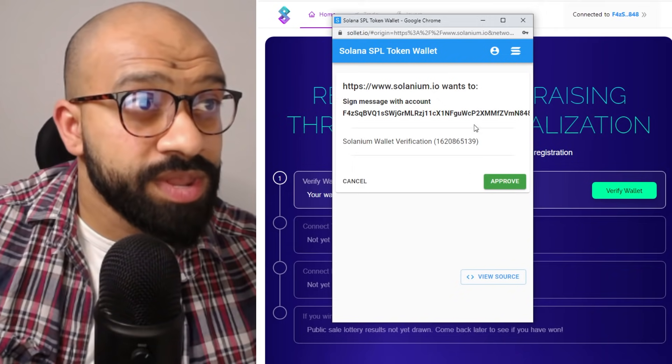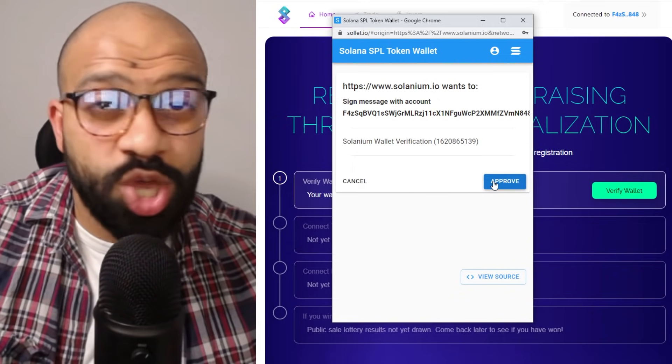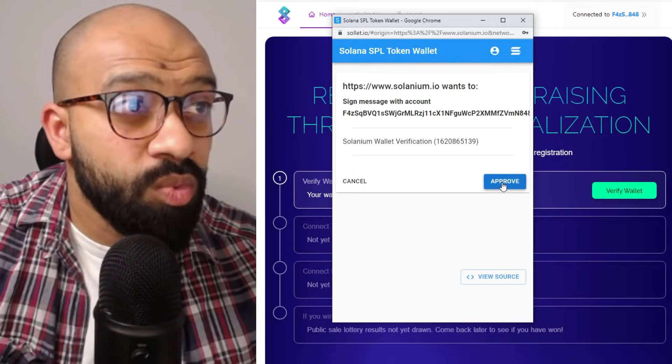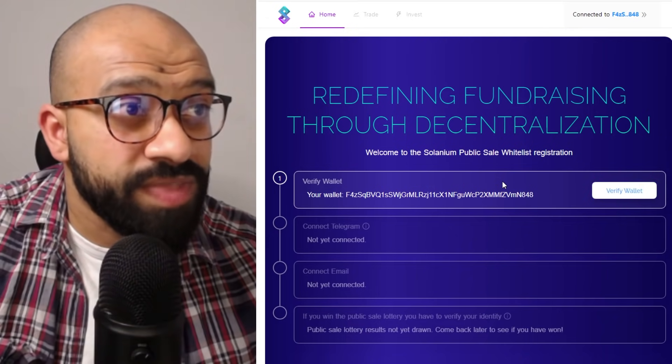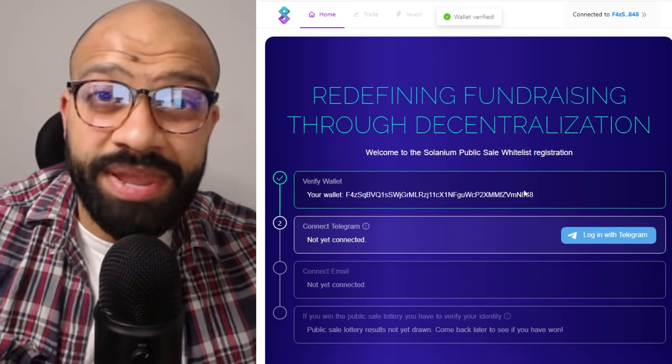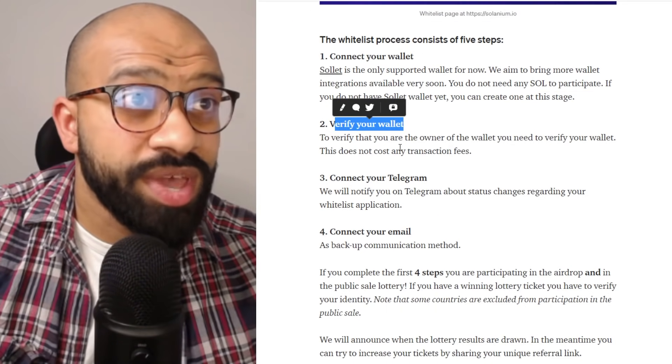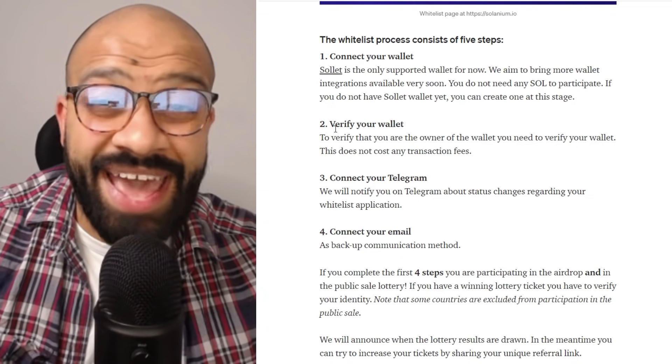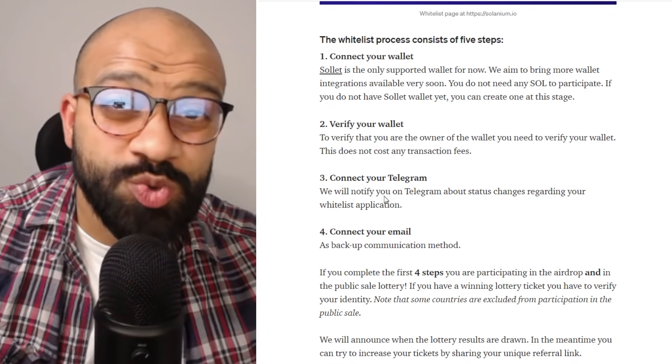So once you've got that open, you just need to go ahead and approve that. Once you approve that, that stage is complete. So we are done with stage one and stage two.